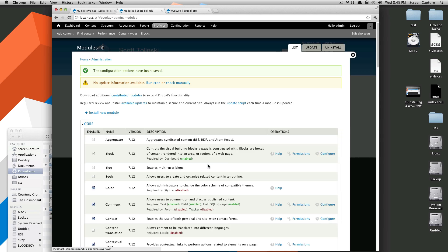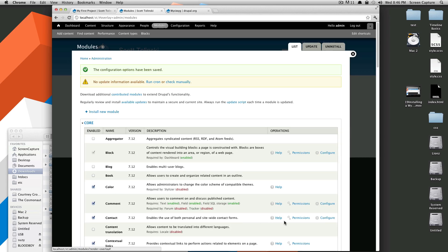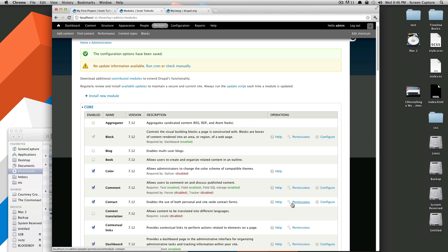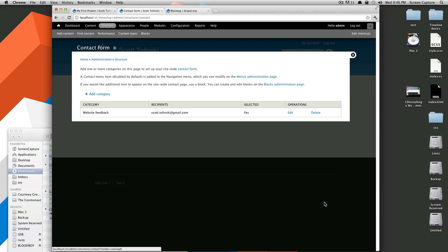Okay, now to the right of the contact, you'll see that there is help, permissions, configure. We're going to click the configure, and here it's going to say that it has created a contact form for us already.